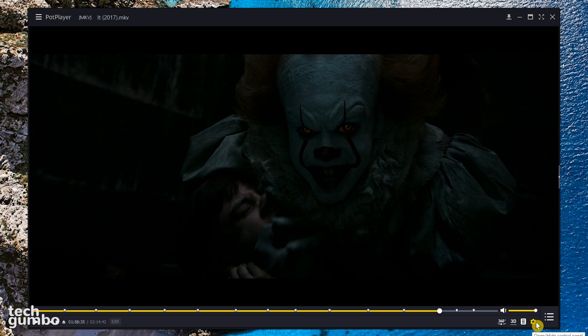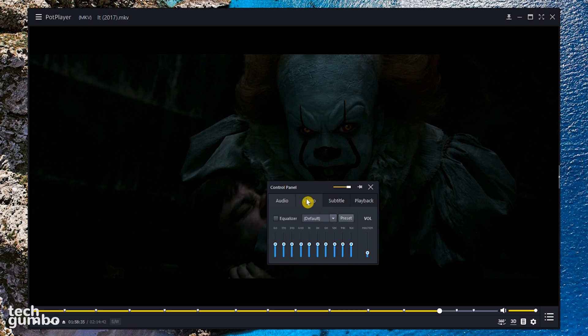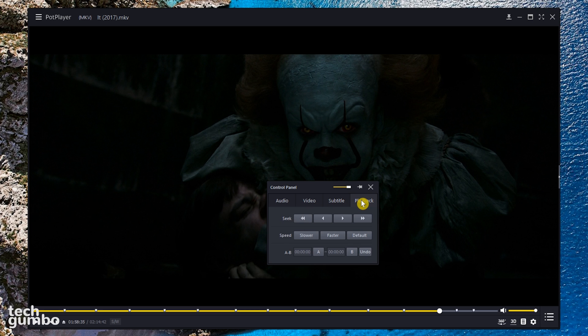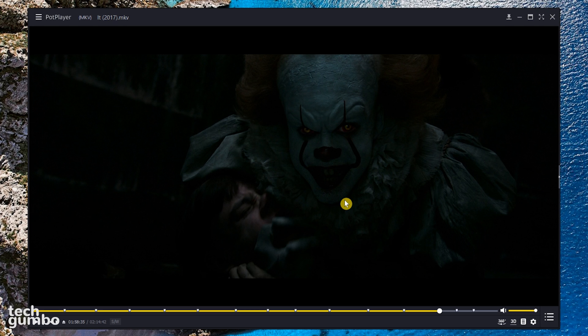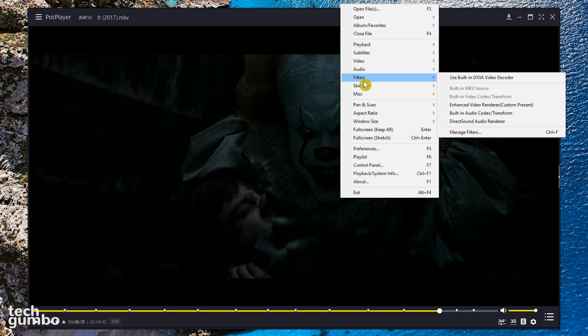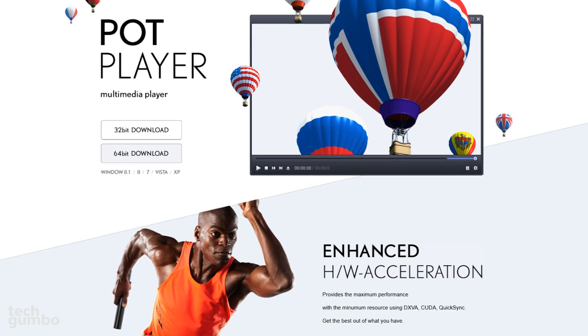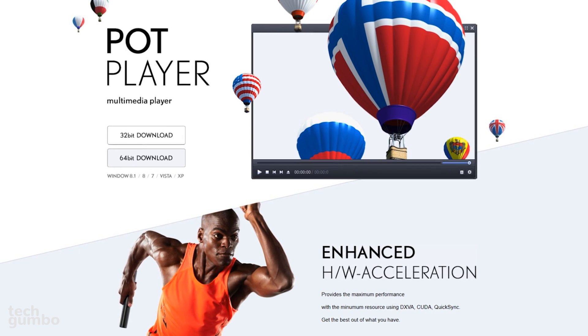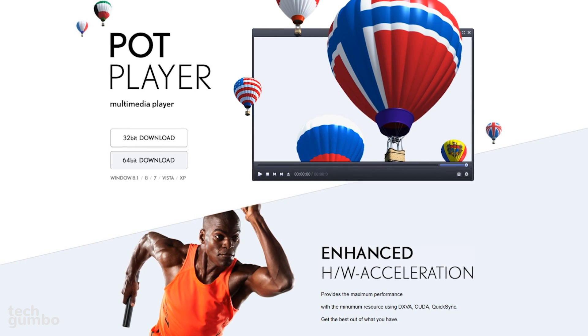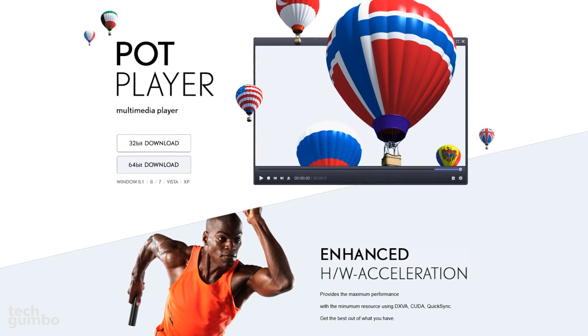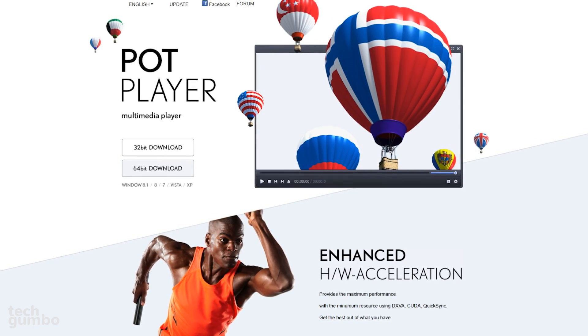To the far right, selecting the settings icon will bring up the control panel where you can quickly change the audio, video, subtitle, and playback settings. If you want to access even more features, just right click anywhere inside the window to easily get to the settings that you want to change. Having only used PopPlayer for a short time, it has already replaced VLC as the default media player on my computer.